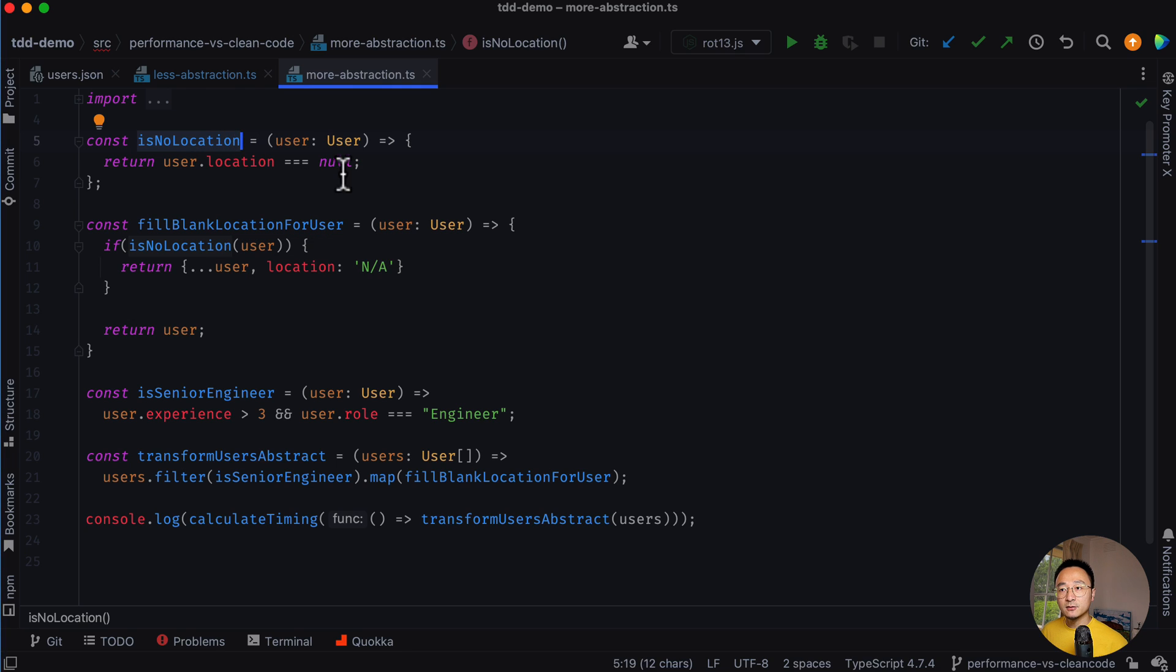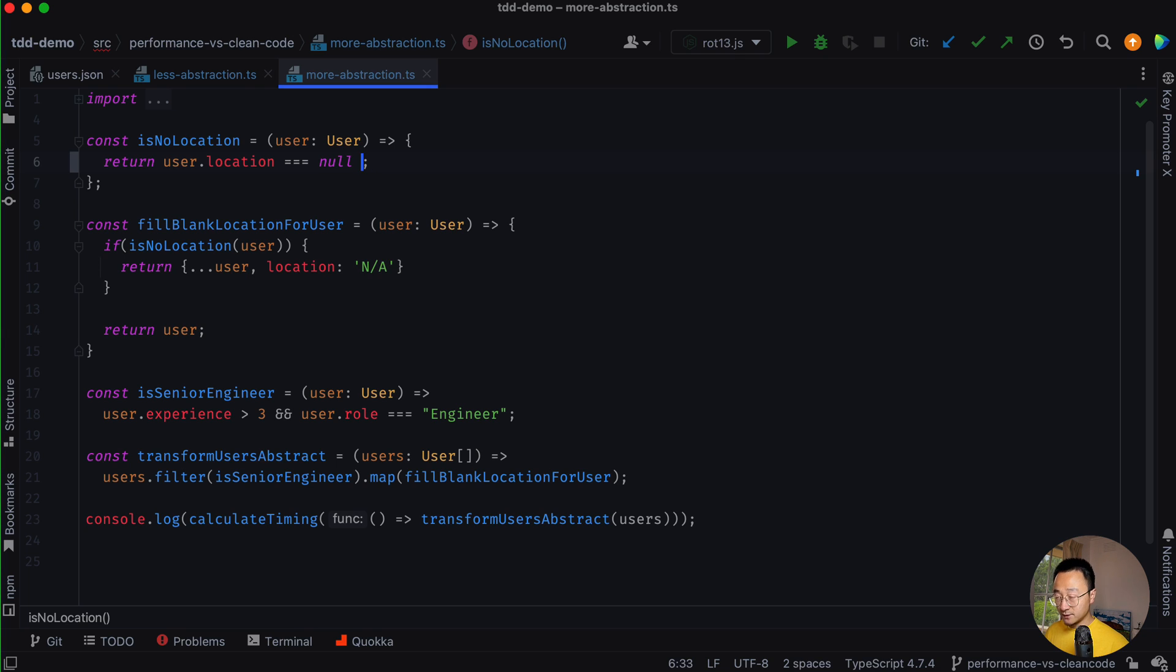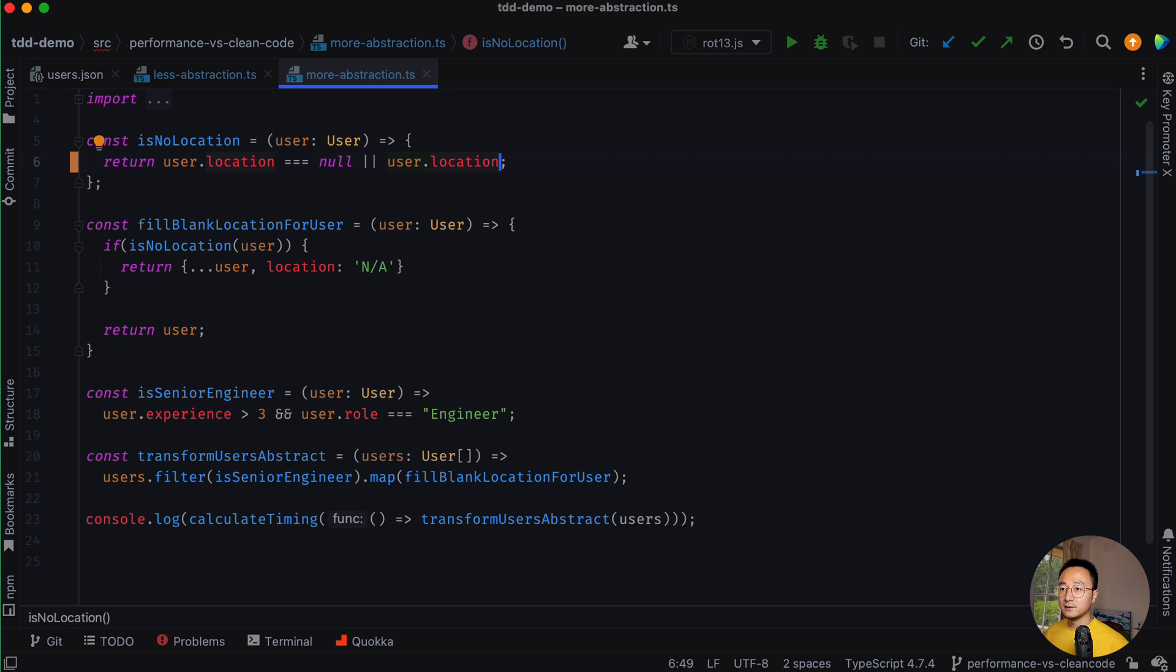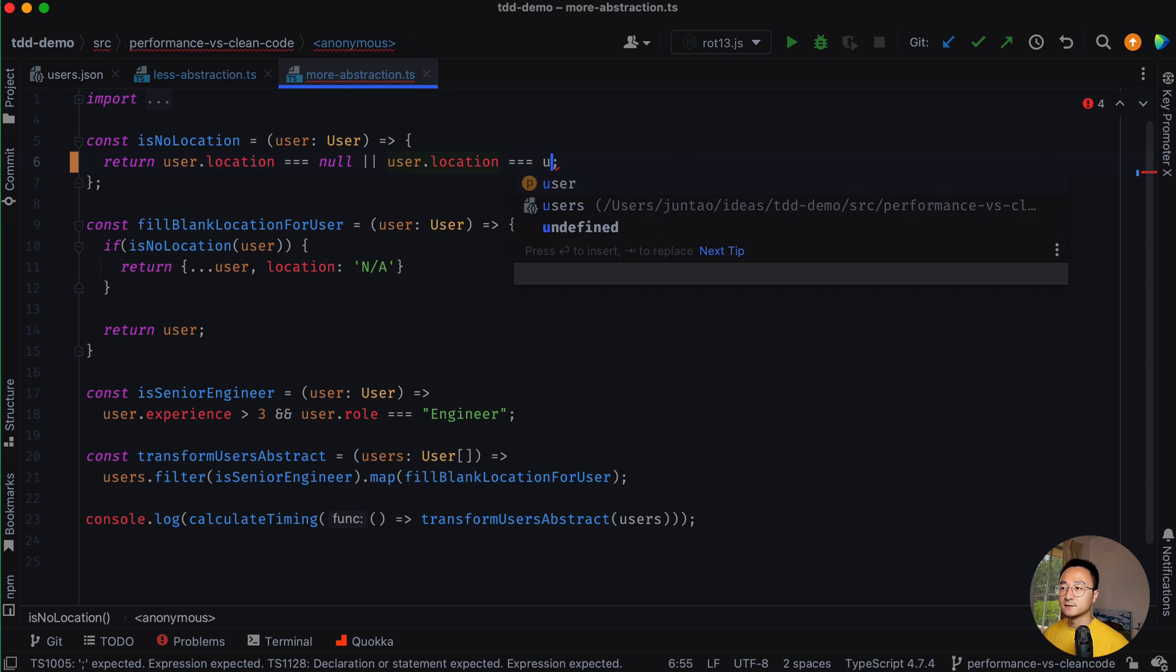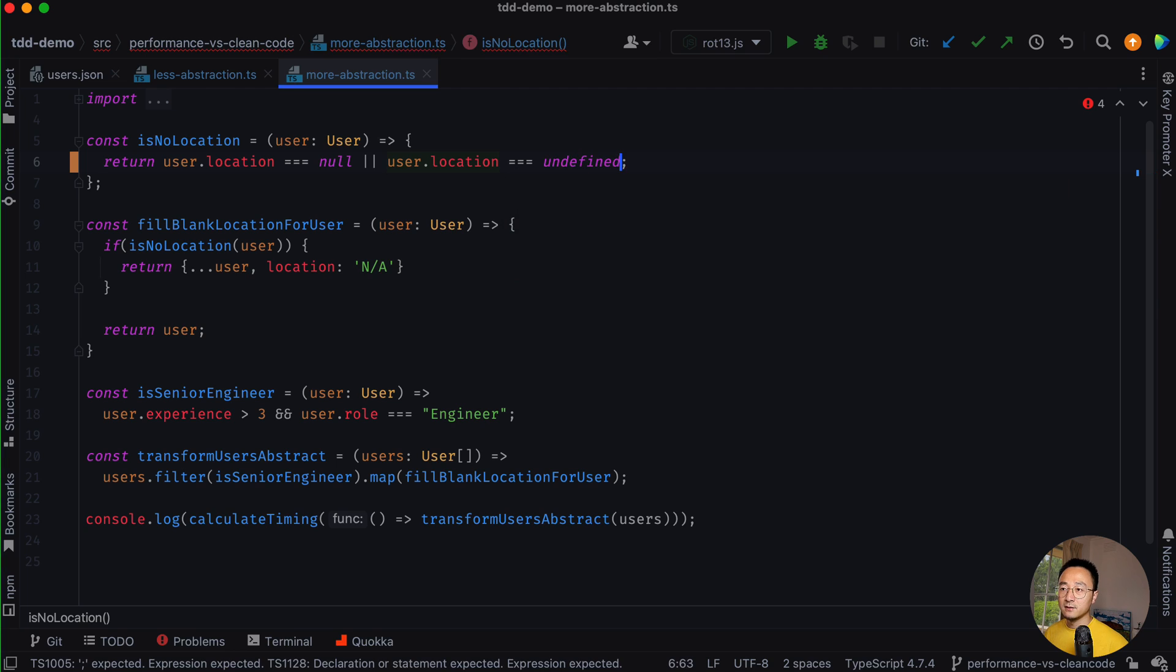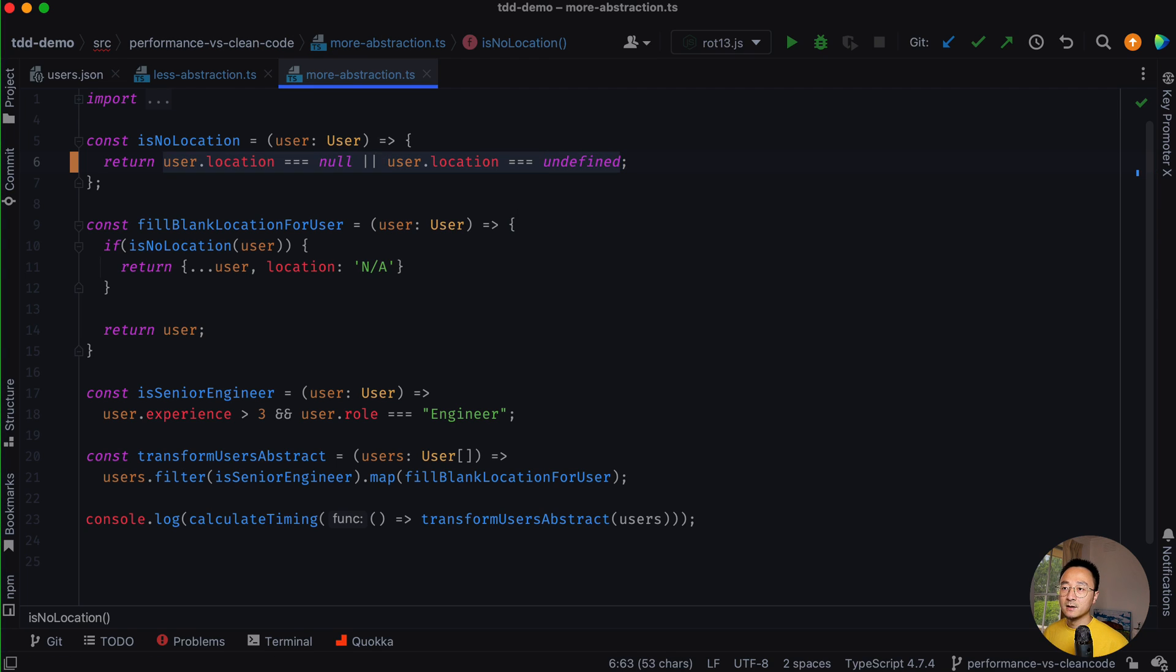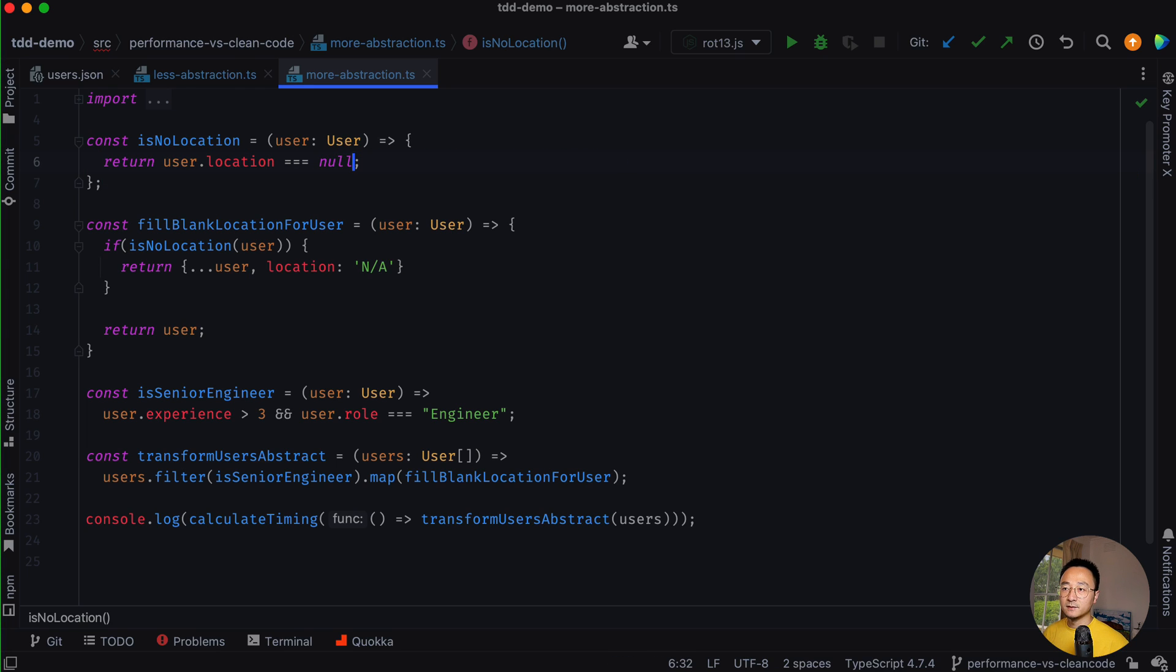But it might not always be the case. It really depends on the data we get. Maybe in some cases, we don't have the location at all. Like if the location is undefined, that will be treated as no location as well. So that will give me the flexibility here, but it's not the case for now.